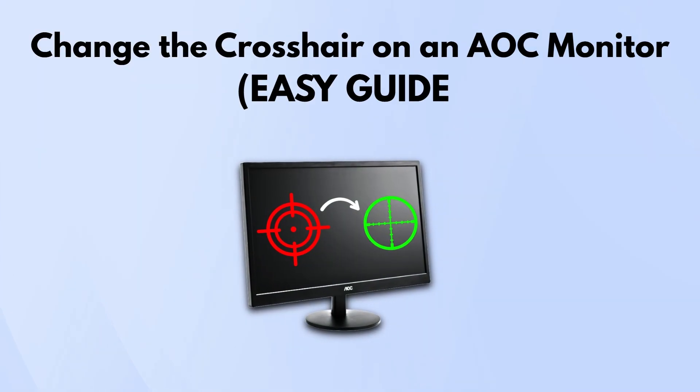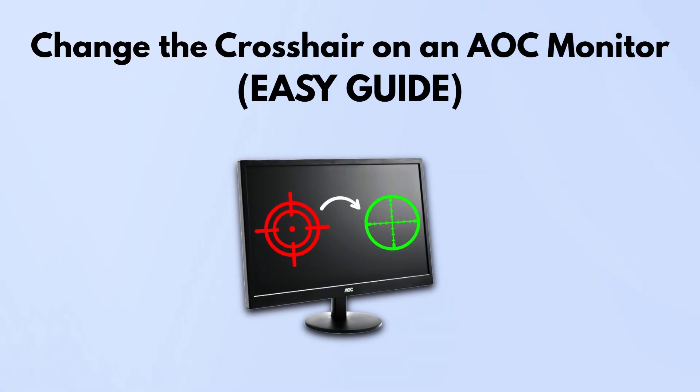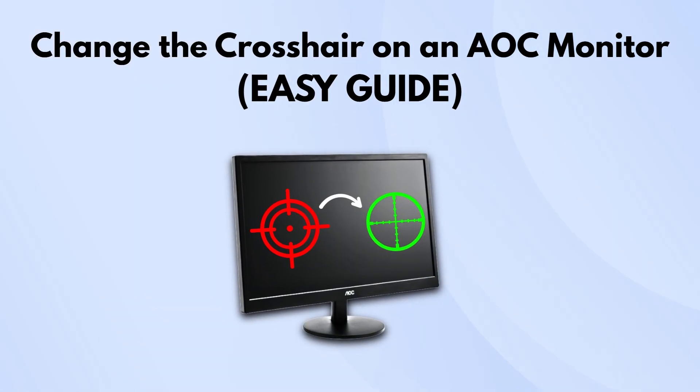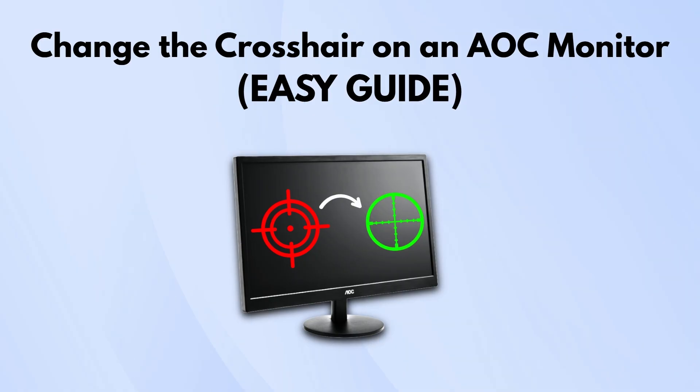If you want to change the crosshair on your AOC monitor, here's how you can do it in a straightforward way.